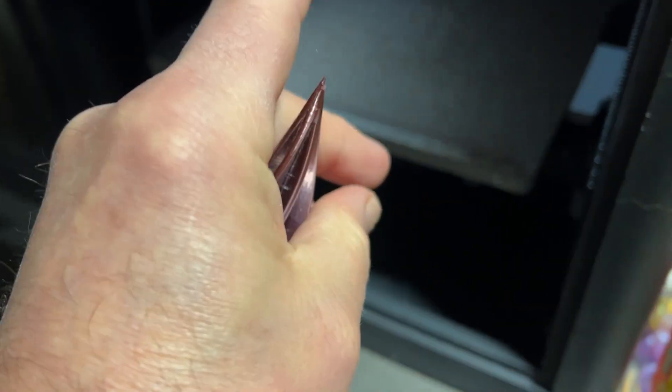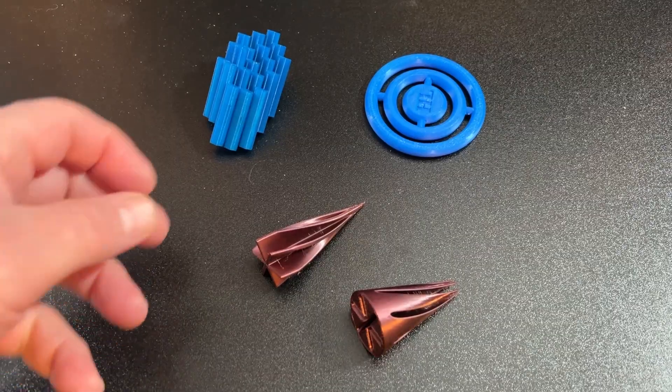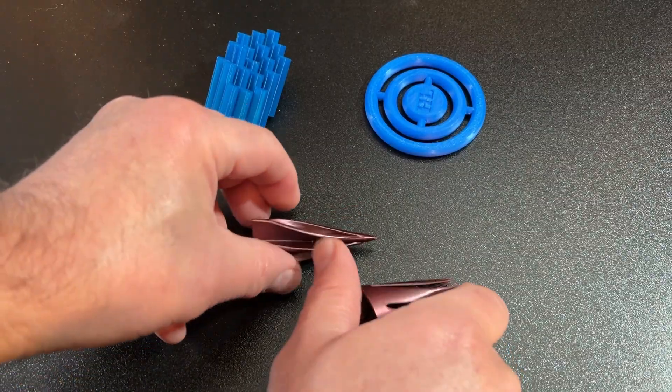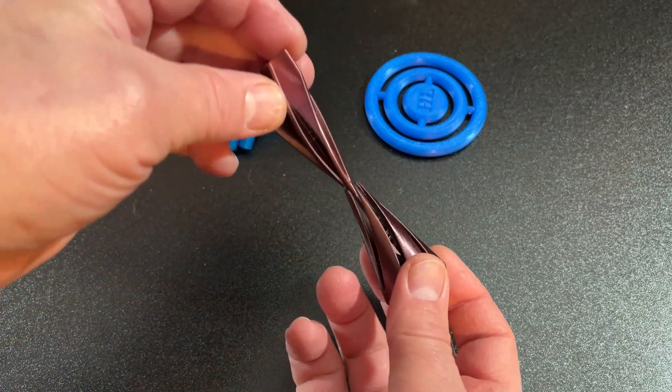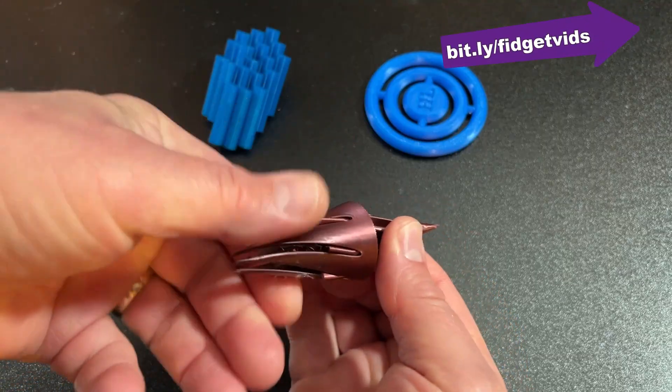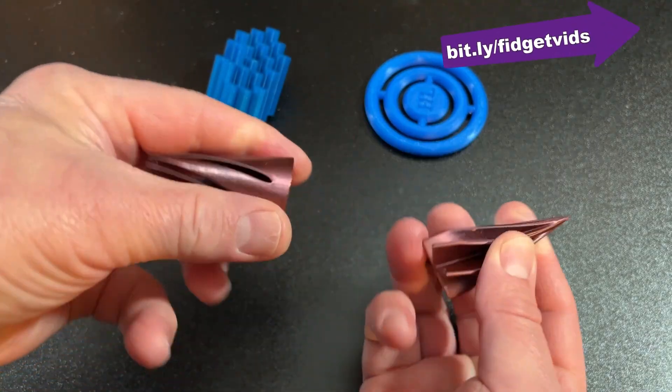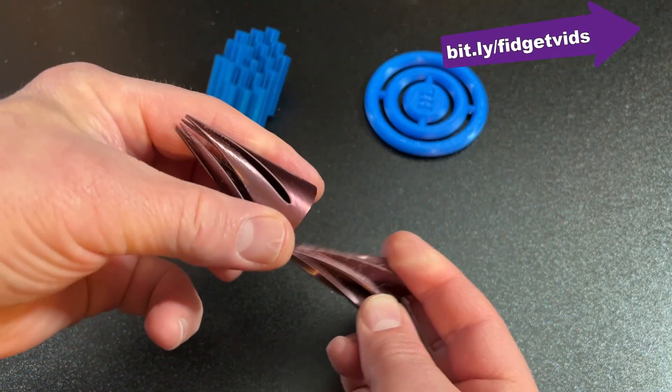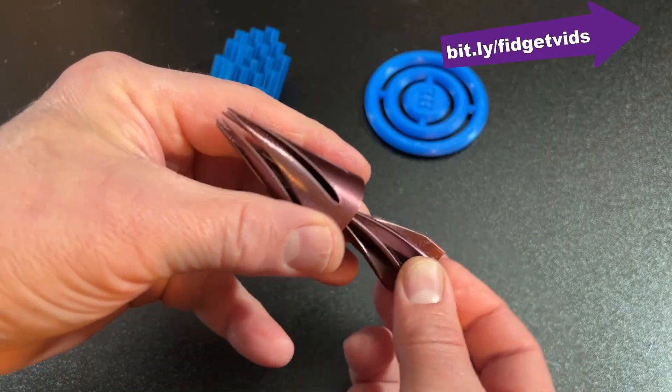Let's go give it a test. And of course, the moment of truth. Here's our fidget tool. And it passes through just like that.